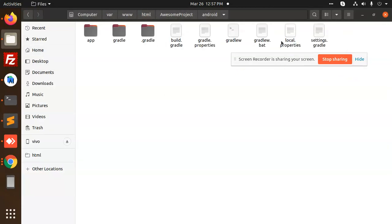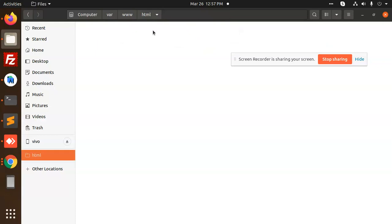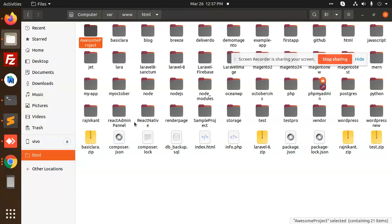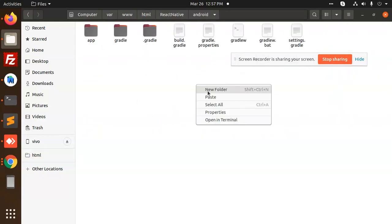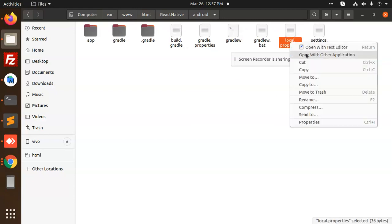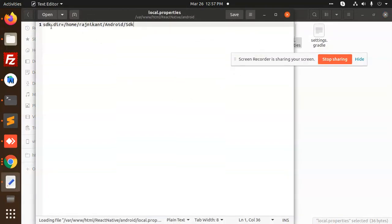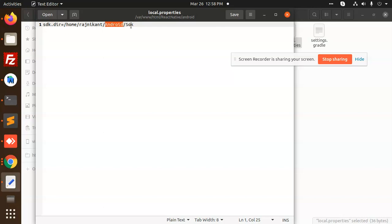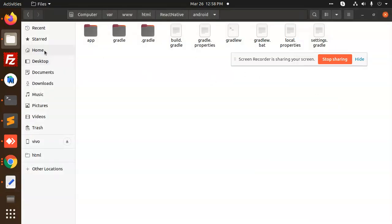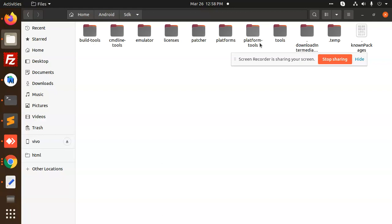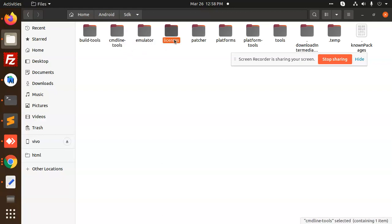Go to the Android folder in the React Native project and paste the `local.properties` file. Basically it sets `sdk.dir` to the home directory — in my case, home/brachnikant/android/sdk. If I go to my home directory, it's the Android SDK folder with all tools like build-tools, command-line tools, emulator — everything installed there.